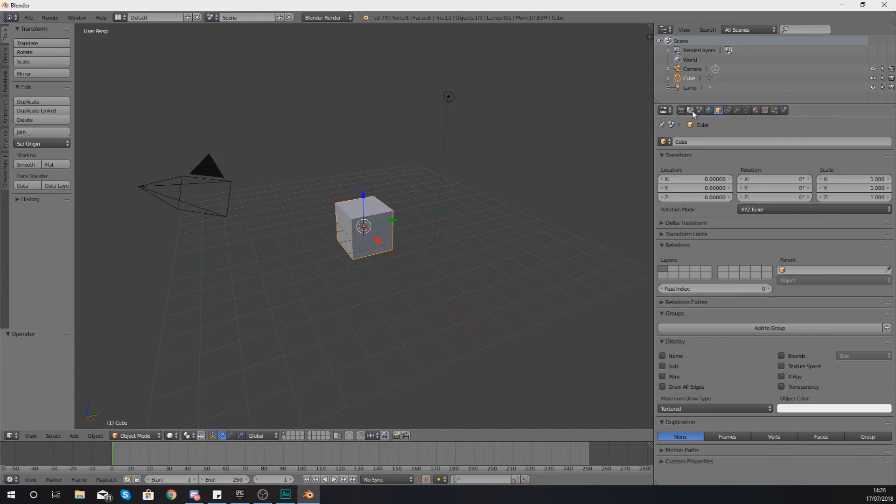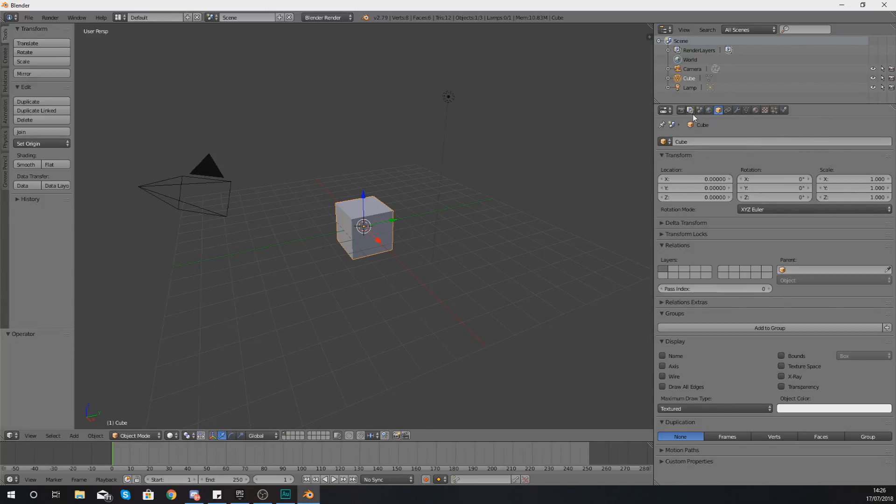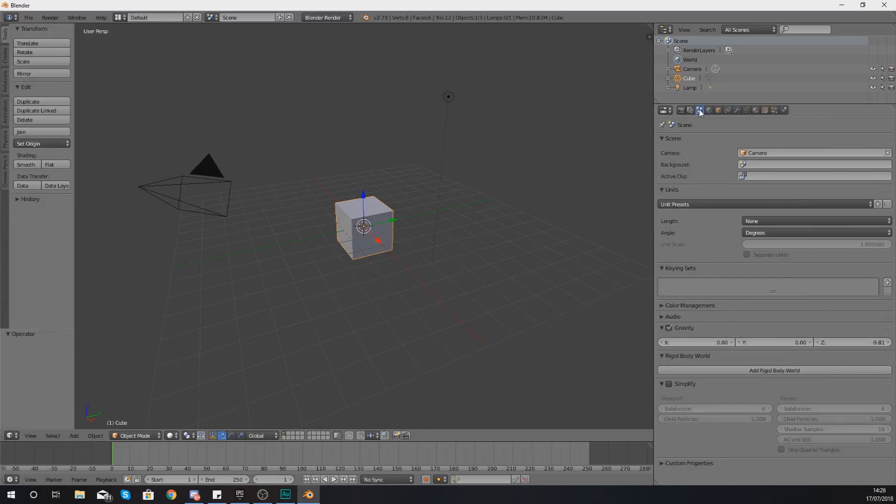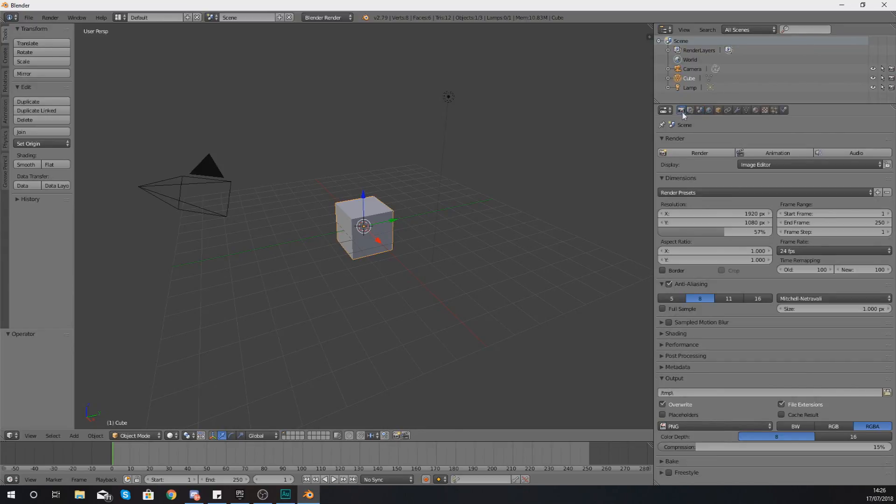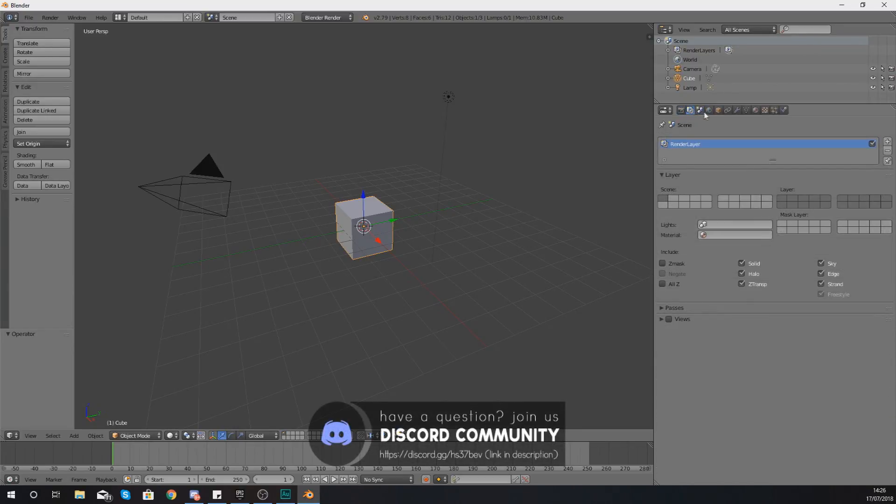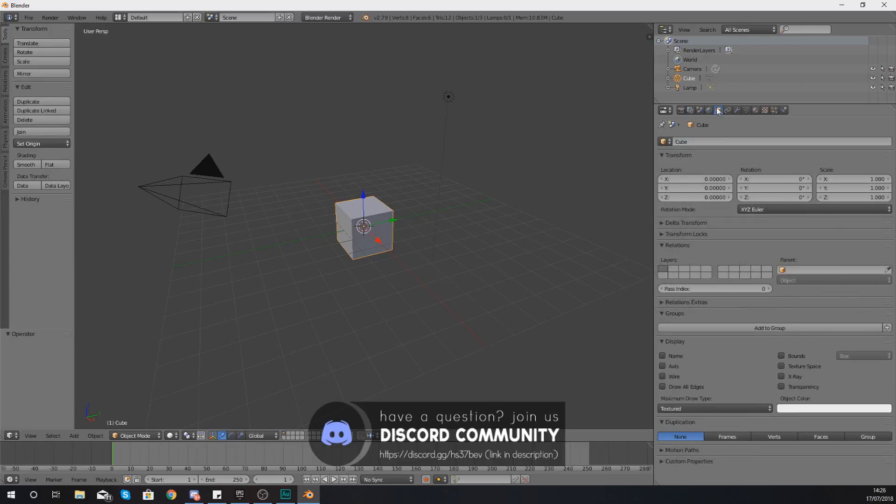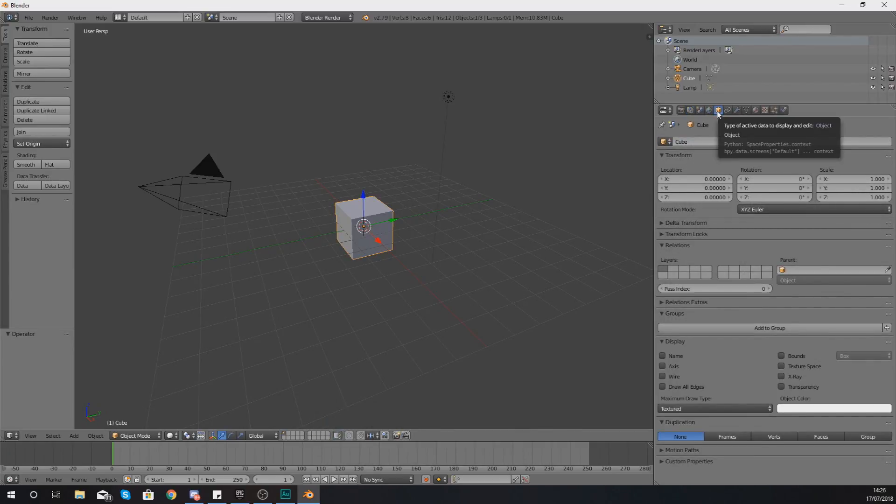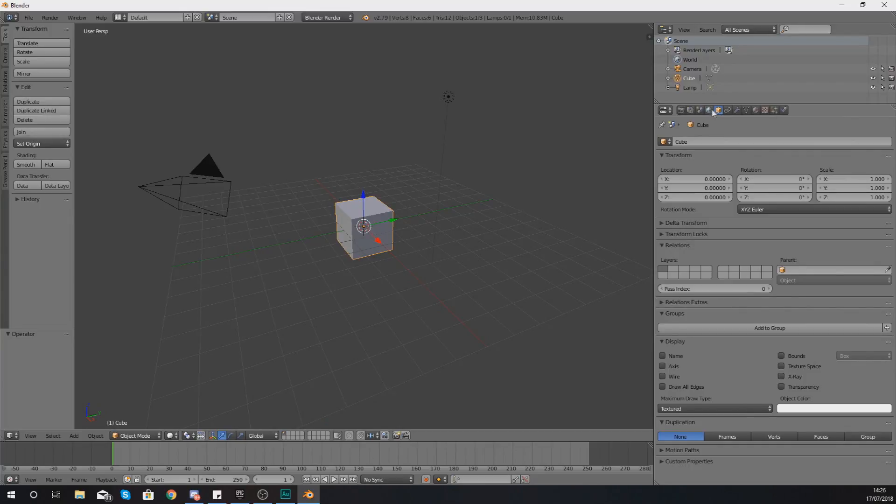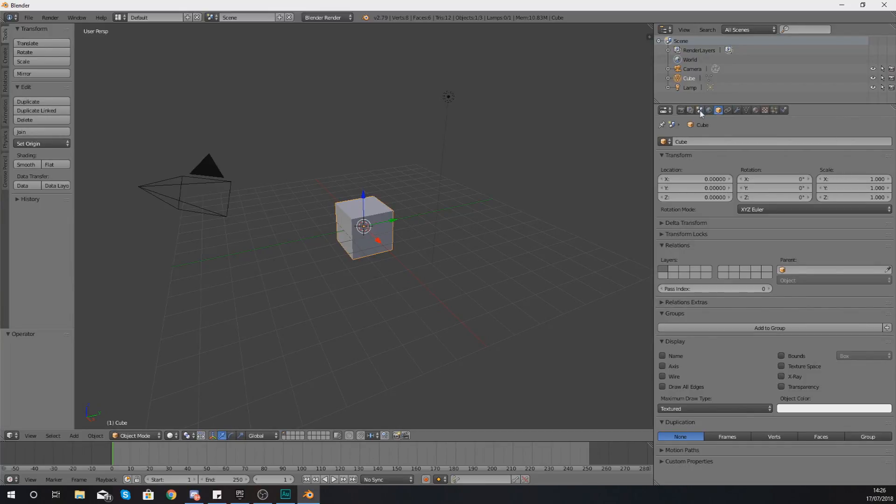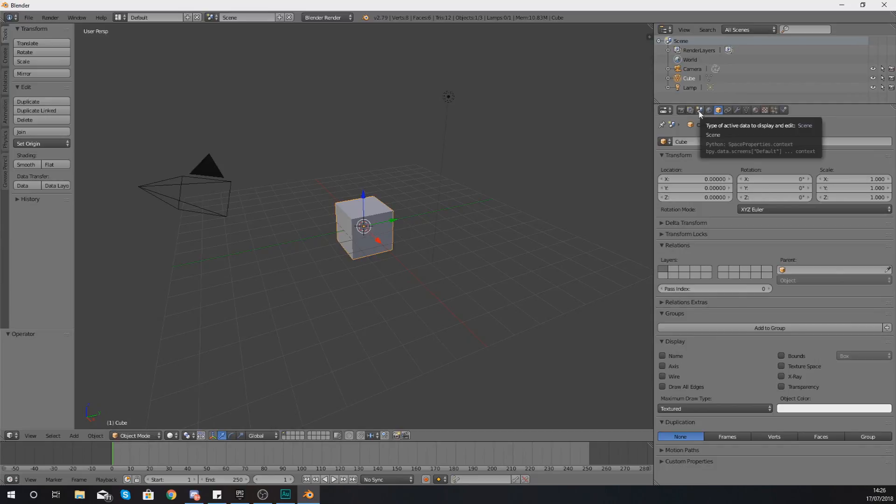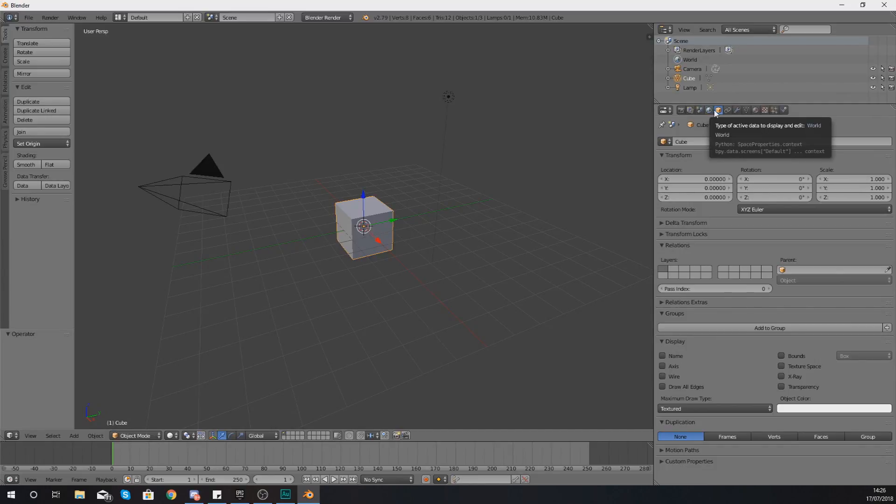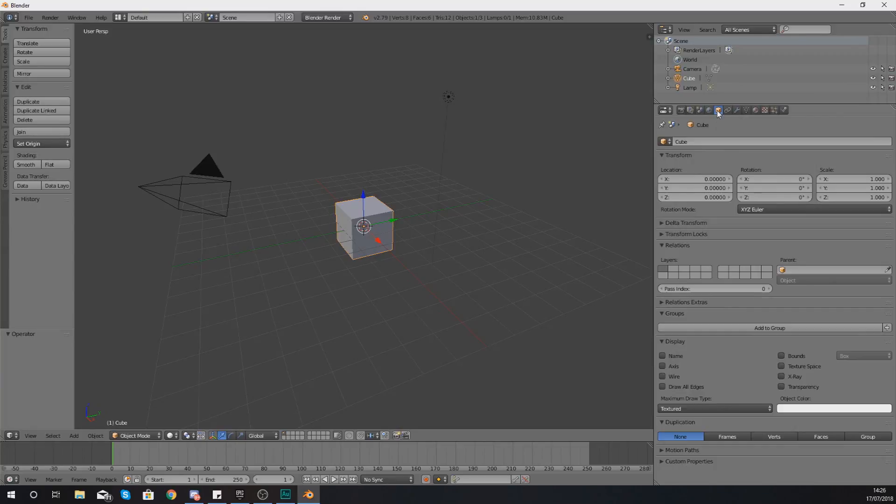You've also got a whole bunch of other tabs. With all of these tabs, I'm not going to be showing you exactly what each and every single one is. What I am going to be doing is showing you the most important ones, which are going to be the scene tab, the render layers tab, and the next one is going to be your object tab. As you're going through these different tabs, as you hover over it, you can see you've got the names for it. So the first one is render, second one is render layers, third one is scene, fourth one is world, and the fifth one is object.